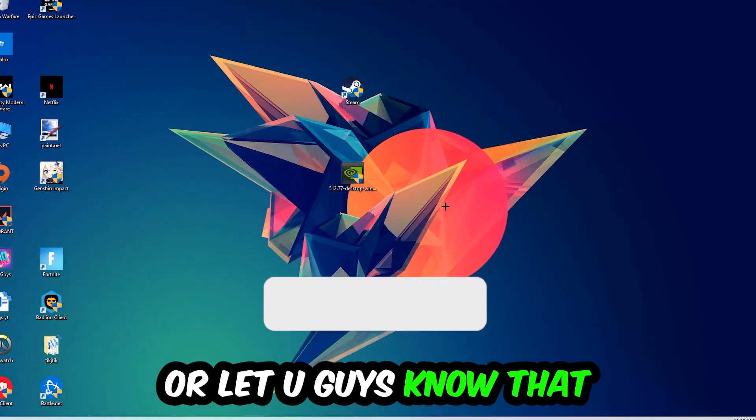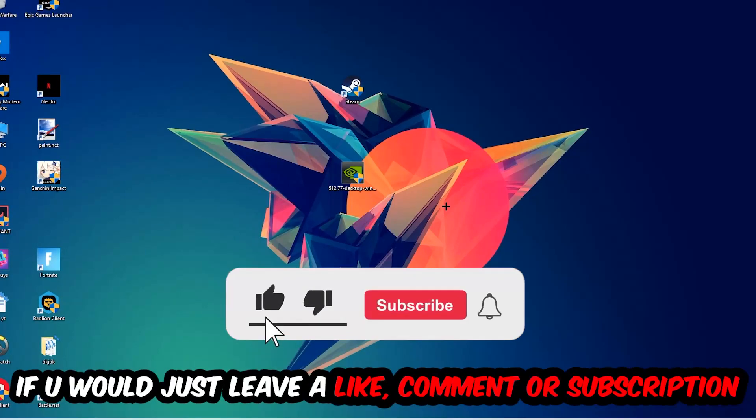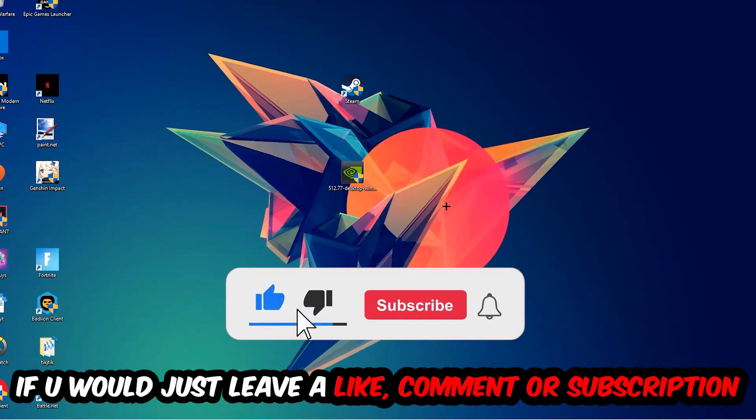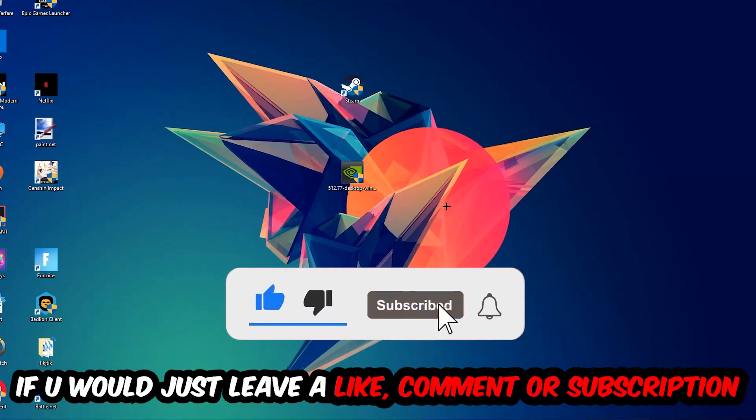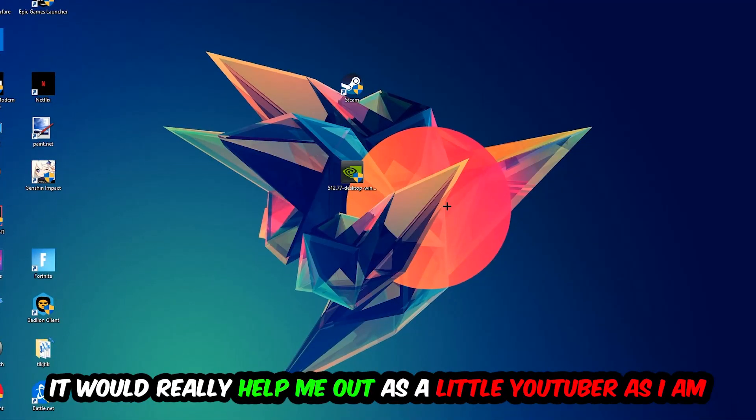Before we start I want you guys to know that I would really really appreciate it if you would just leave a like, a comment, or a subscription on my YouTube channel. It would really help me out as a little YouTuber.